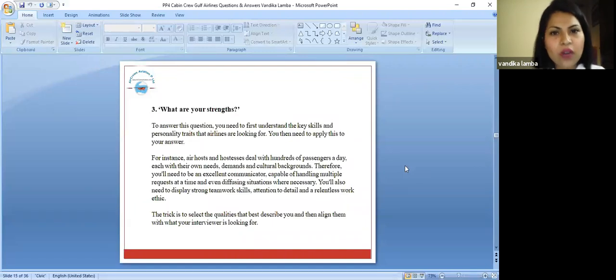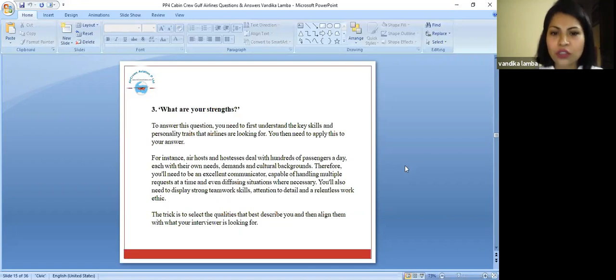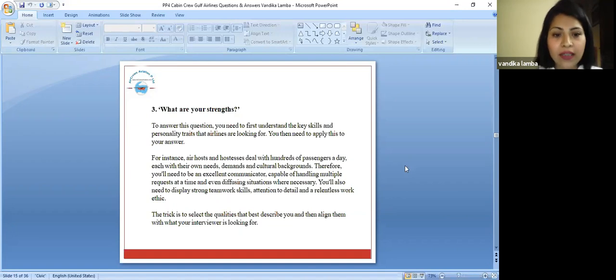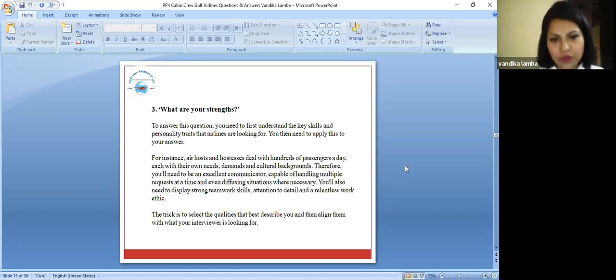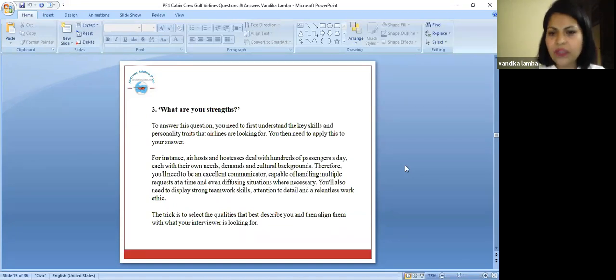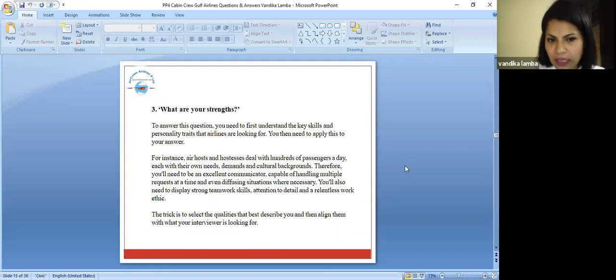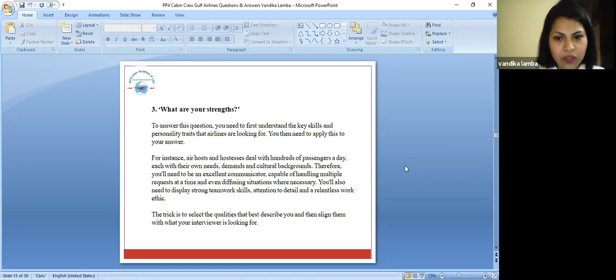Let's talk about when they're asking, what are your strengths? To answer this question, you need to first understand the key skills and personality traits that airlines are looking for. You need to apply this to your answer. For instance, air hostesses deal with hundreds of passengers a day. Each has their own needs, demands, and cultural background.